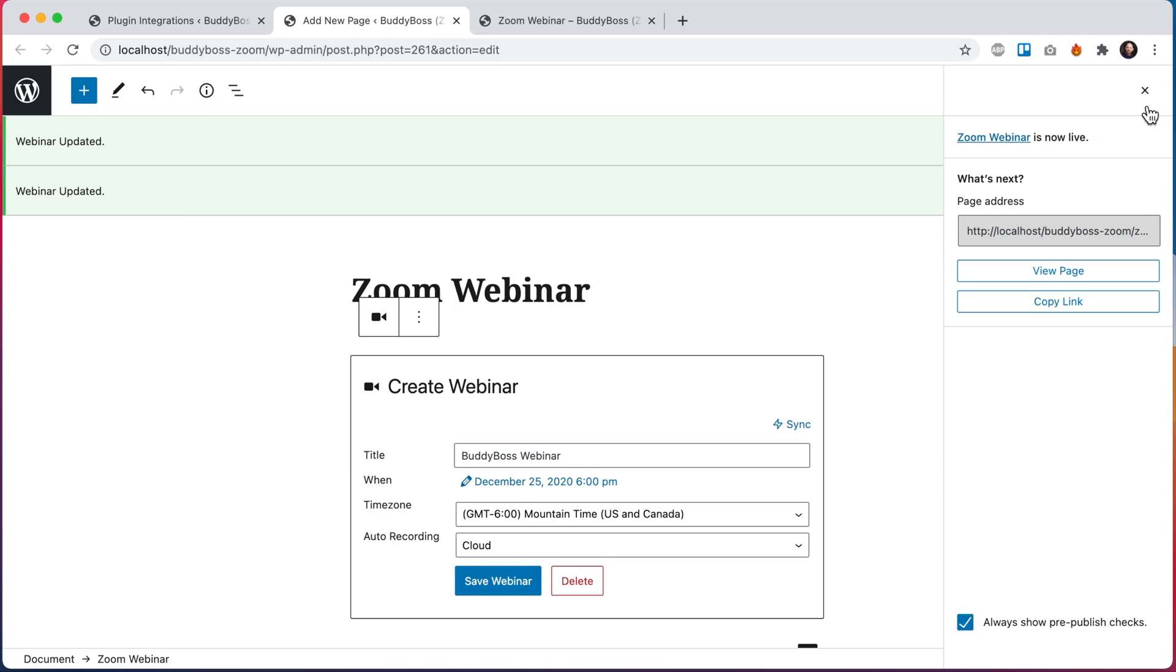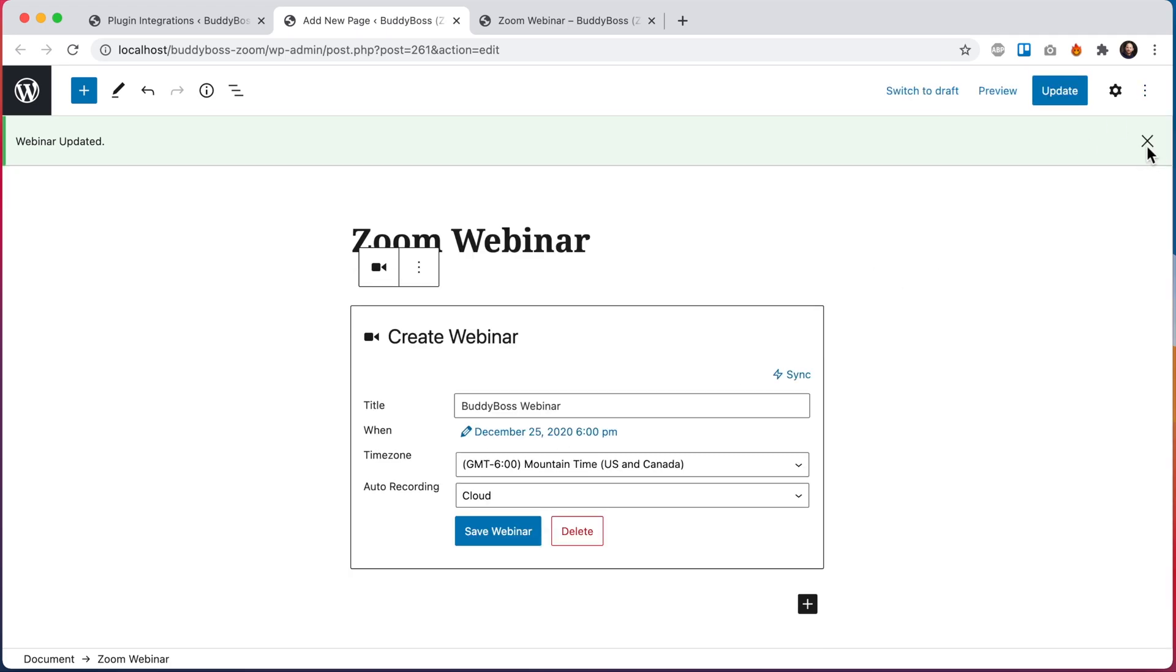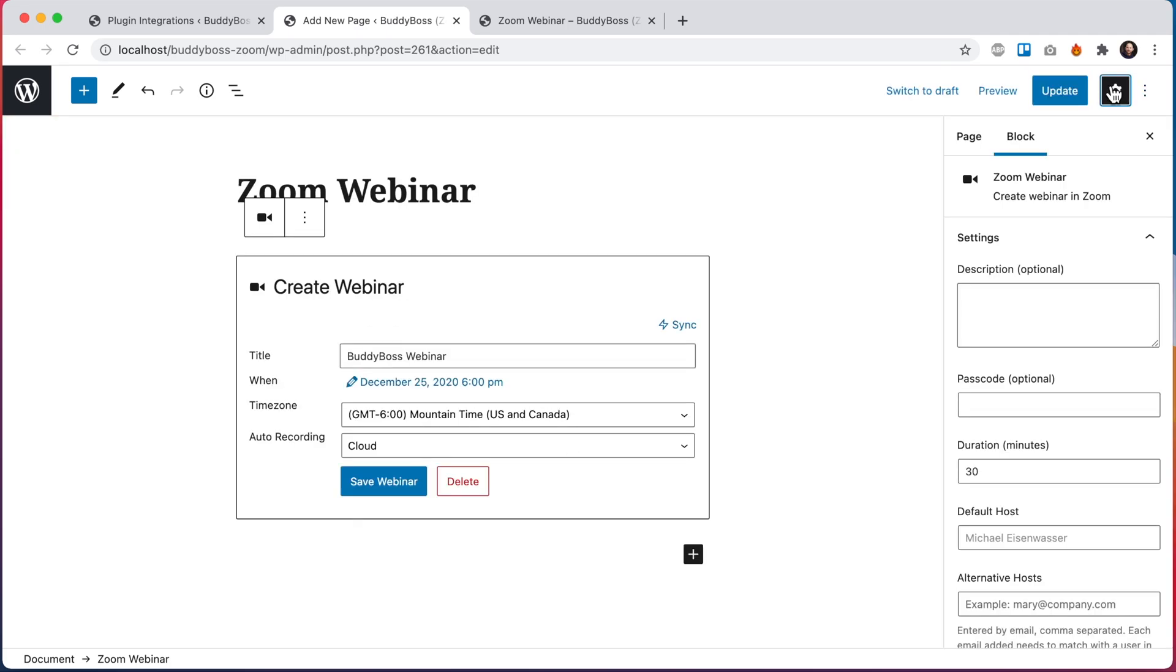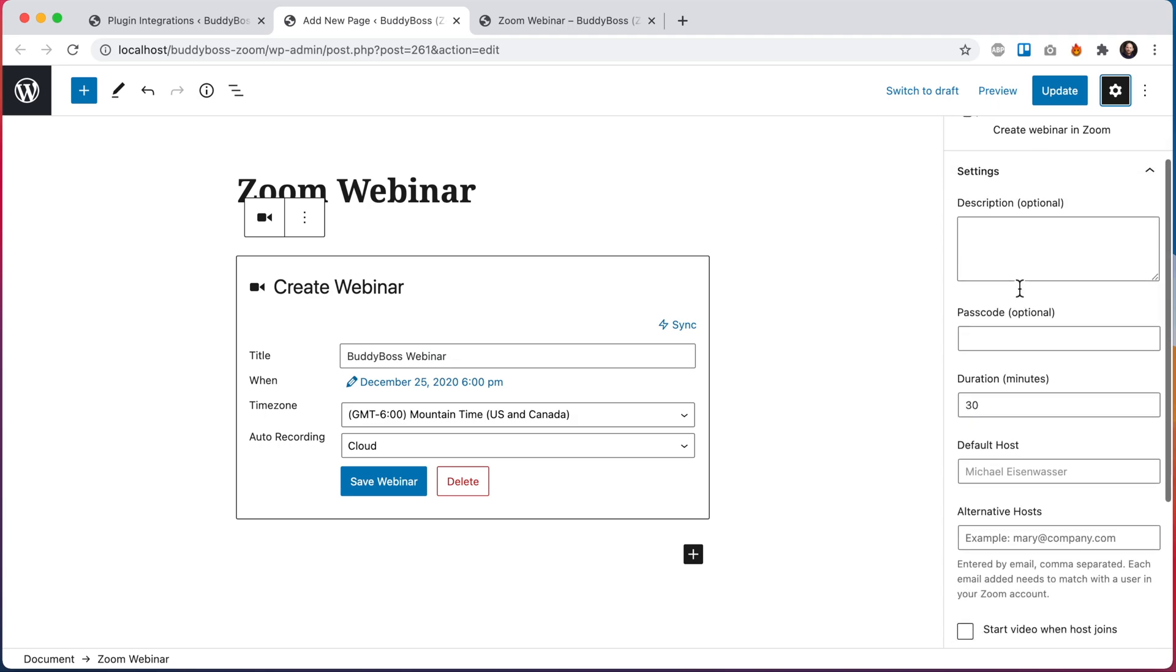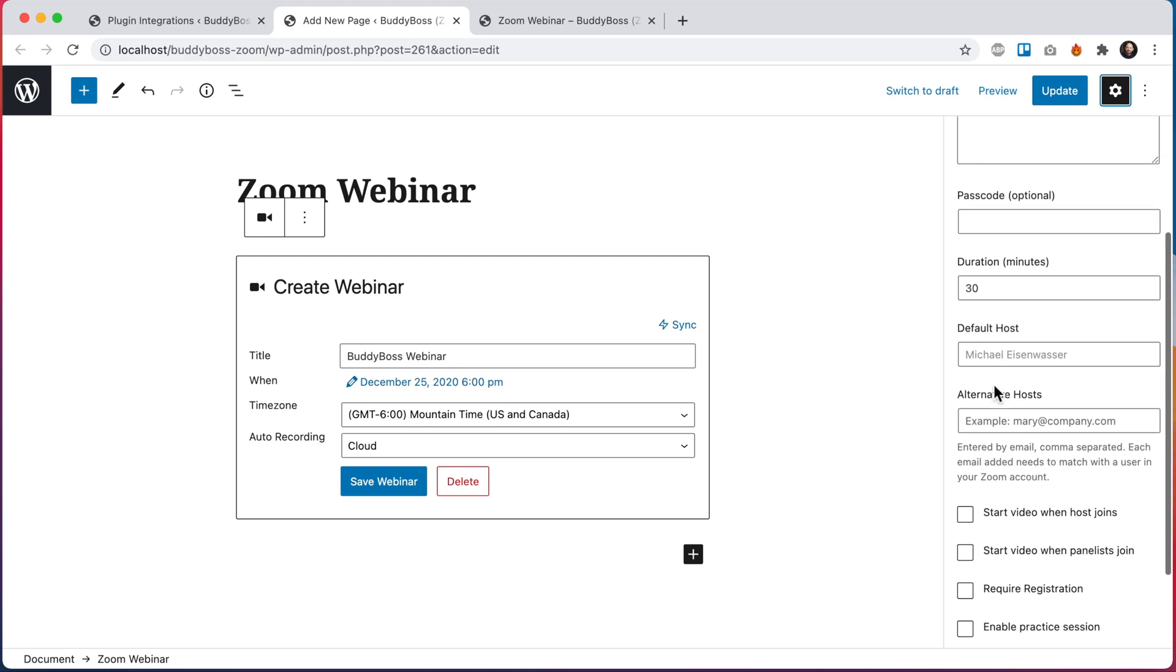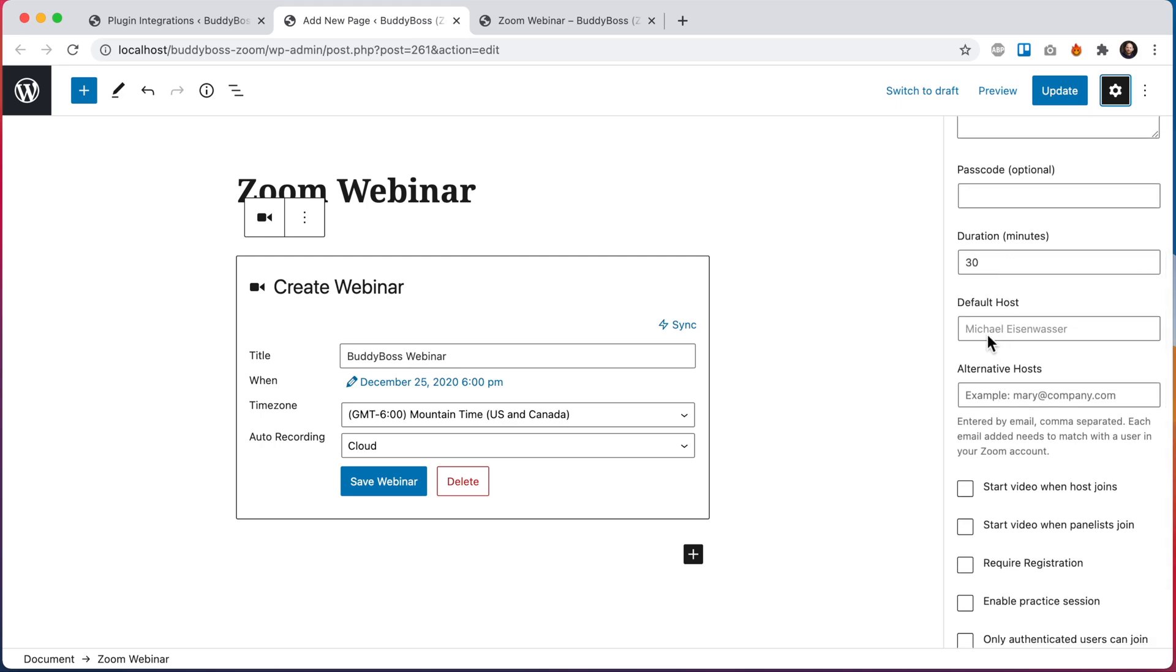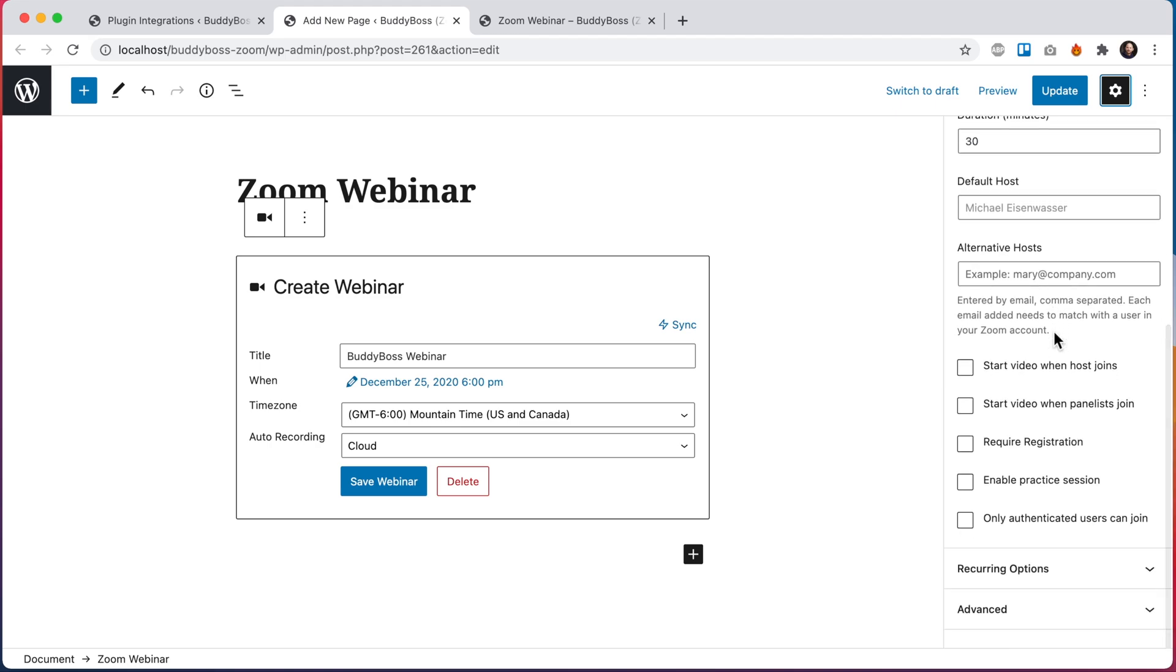And if I close this and look at the block settings, we can see we have some options to add a description for the webinar. We can add a passcode, change the duration. The default host is going to always be the host of your Zoom account, and we have some other options including require registration which I'll touch on in a moment.